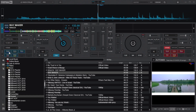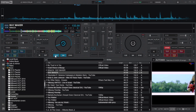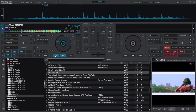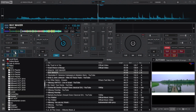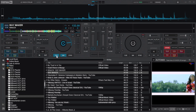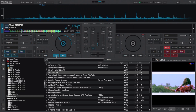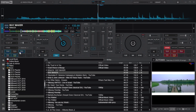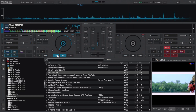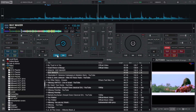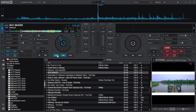We can now remove the vocals by clicking here to disable. Let's listen now. Do the same to instruments and notice the difference. The same applies to bass when you disable it.